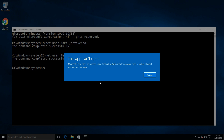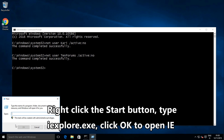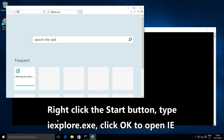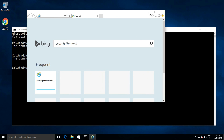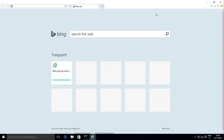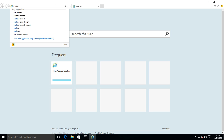Notice that Edge and other Windows apps cannot be opened when signed in with the built-in admin account. Instead, I open Internet Explorer by typing iExplore.exe in the Run dialog and clicking OK. Go to 10forums.com.